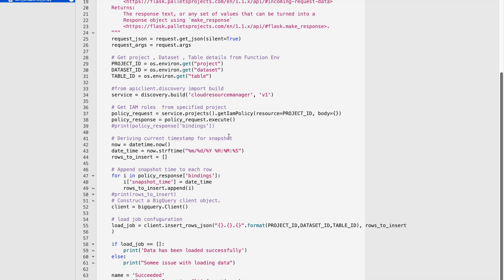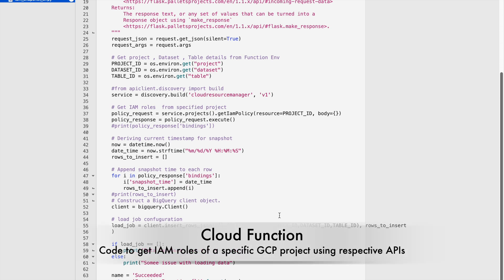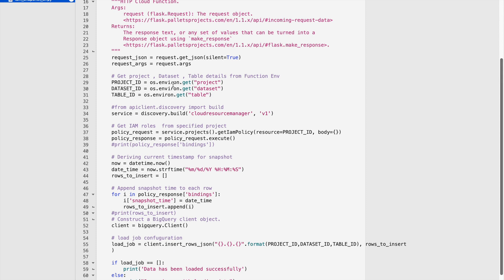We will format the response if required, and for every snapshot we add the snapshot time. Using our Python logic we derive a snapshot timestamp in string format and append it in a loop for each row in the JSON data. Then using the project ID, dataset ID, and table ID — which we define as environment variables in the Cloud Function — you provide this information so that if tomorrow you want to use the same function for a different project or table, you can just change the environment variable.